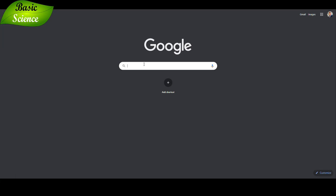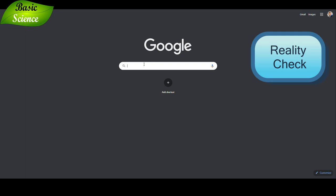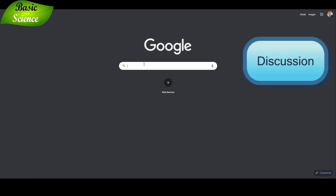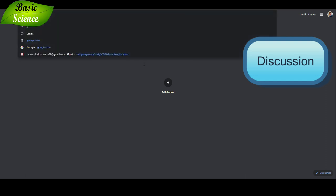We've now discussed all the guidelines needed to construct a great title for your research article. Now it's time for a reality check. I'm going to show you some articles published in various journals and discuss their titles so you can understand title construction and compare them against the guidelines we discussed.